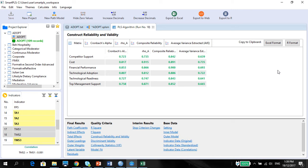In my preceding videos, I've shown you how to run the Smart PLS algorithm and to assess the measurement model. And now I'm going to show you how to report these measurement model results in a table.